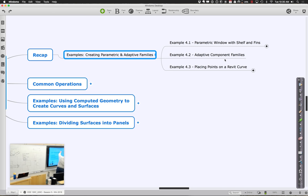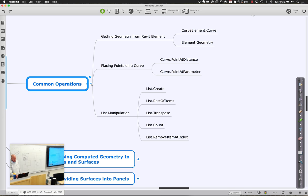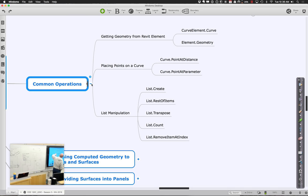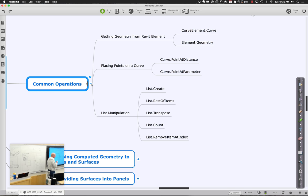Some common things we were doing last time: grabbing geometry from a Revit element—selecting something in Revit and pulling out a curve or line geometry—and placing points on a curve using curve point and distance. We're also going to do a lot of list operations, where a list may need to be transposed, counted, or flattened so there aren't extra levels of hierarchy. We'll also learn how to inflate a list, since getting the list in the right order and hierarchy is critical.